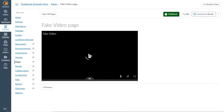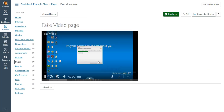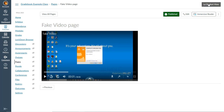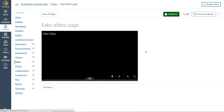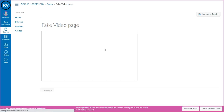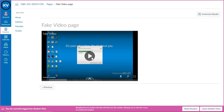It embeds your video into the page, so students won't have to go anywhere to watch the video — they'll just be able to view it directly within the Canvas page. Take a look from Student View.